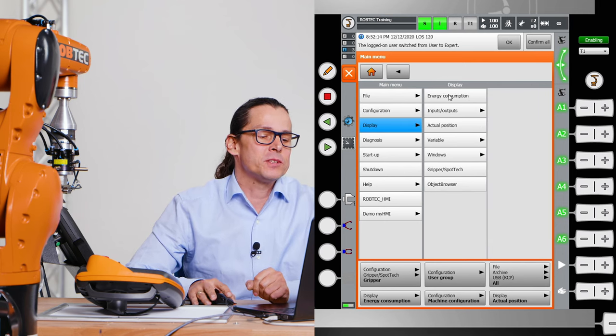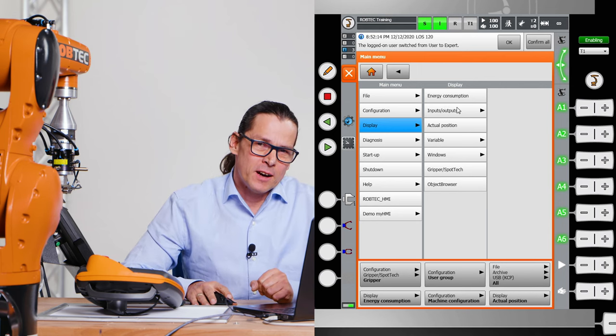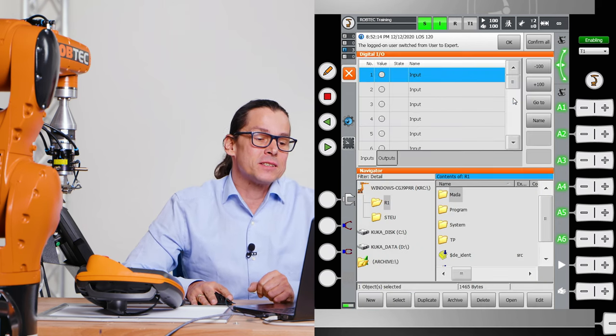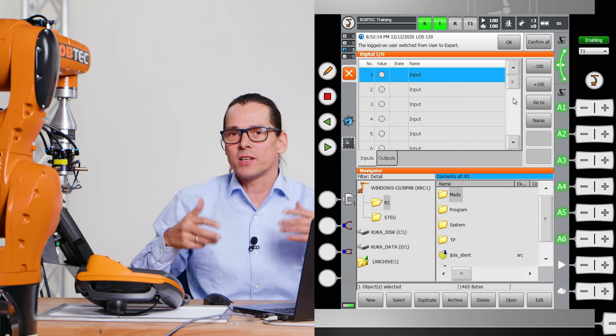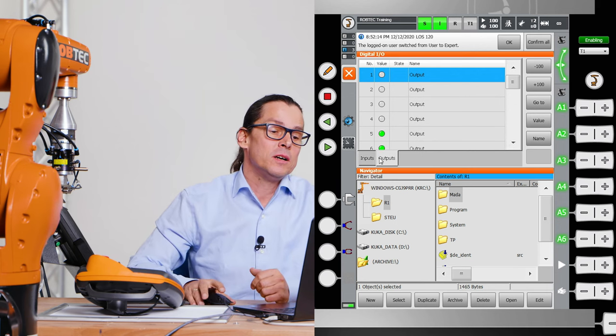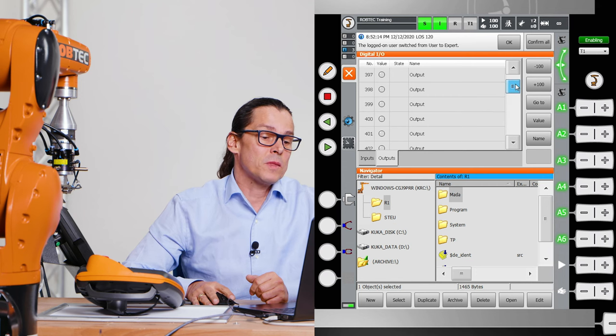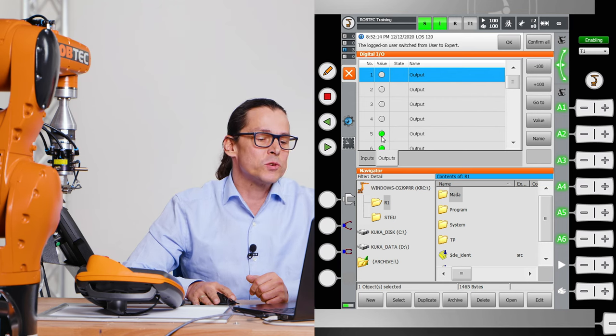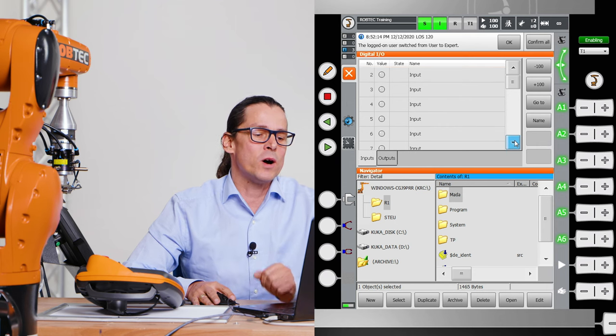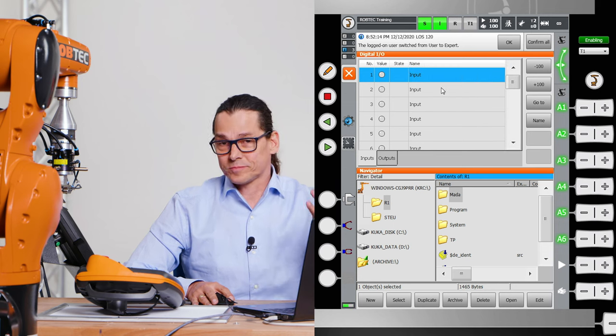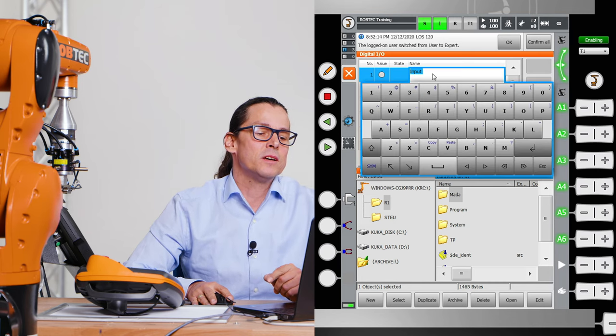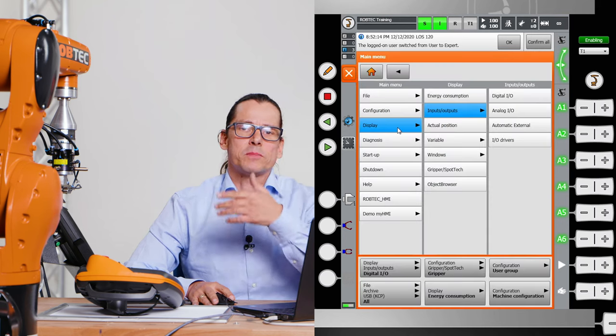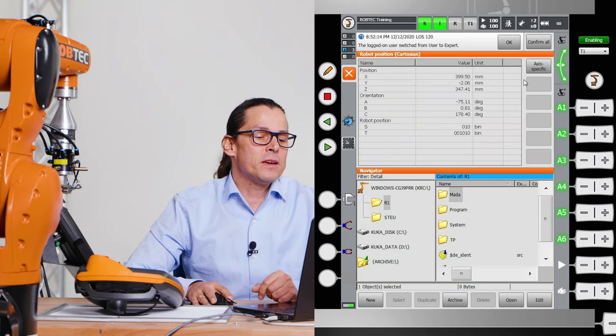In display you can see important things like how much energy the robot needs. But sometimes you need to see your digital in or outputs to analyze what is maybe the robot waiting for. And you can choose here outputs. And you see if an output is one, you see it here because it's green. Otherwise it's grey. Grey means zero. One is green. And the input you can see here is no input. You should name the inputs here by clicking that button to see what really happens. For example, gripper open, gripper close. That's display.